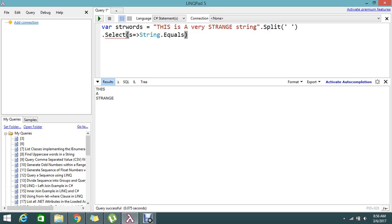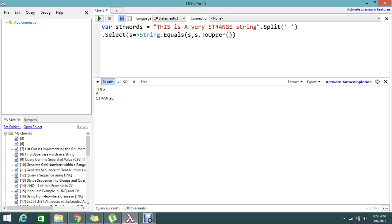String dot equals, so s equal to s dot ToUpper. Please find the upper element, and I gave the comparison as ordinal, so take the original data.